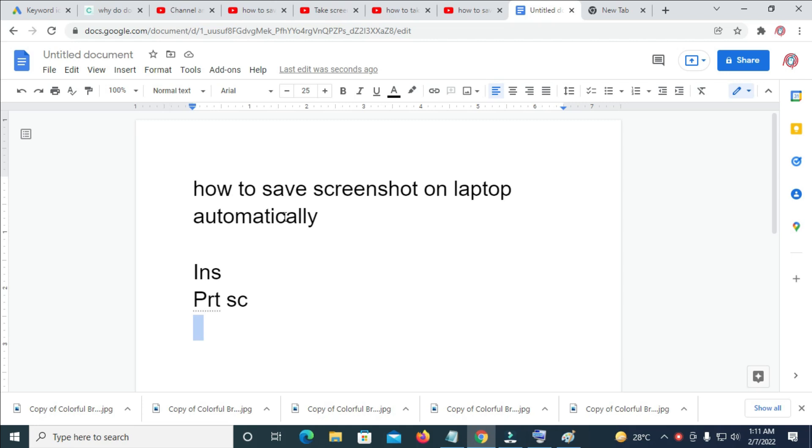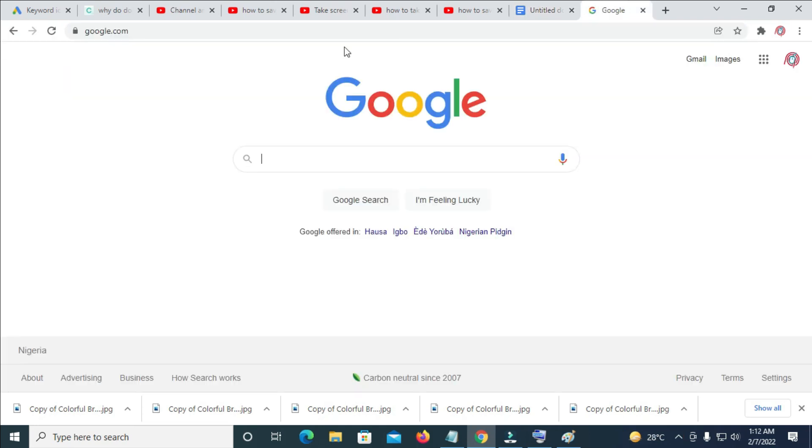So to do this, firstly go to anywhere on your PC you want to make the screenshots. For example, let me use this one right here.